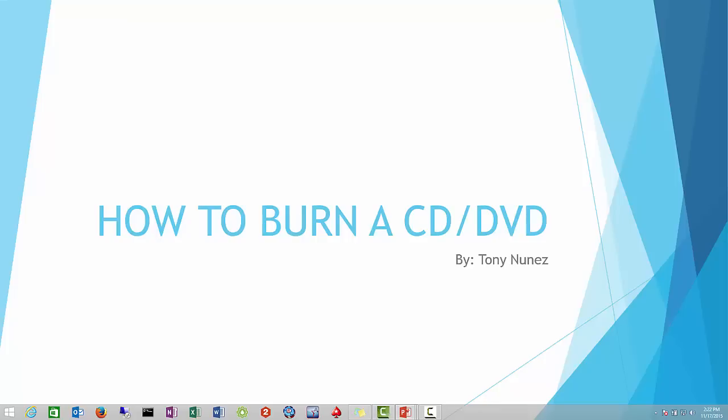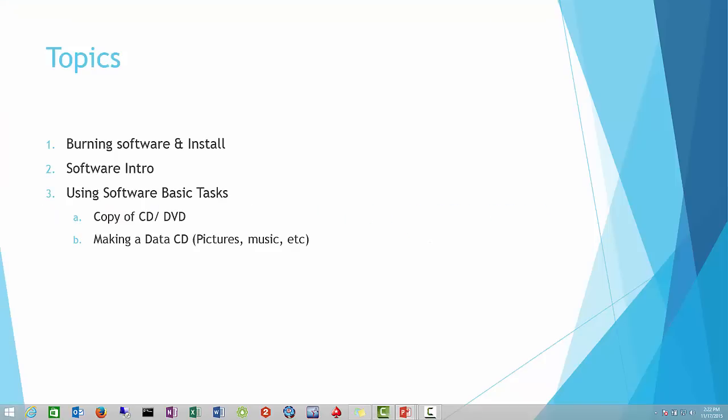Hello everyone, welcome to my new video tutorial on how to burn a CD or DVD. Some of the topics we'll cover during this presentation will be burning software and installation, what type of software to use, a little bit of software introduction, and then finally using the software to perform basic tasks such as making a CD or DVD and also making a data CD to copy your pictures or make a music CD.